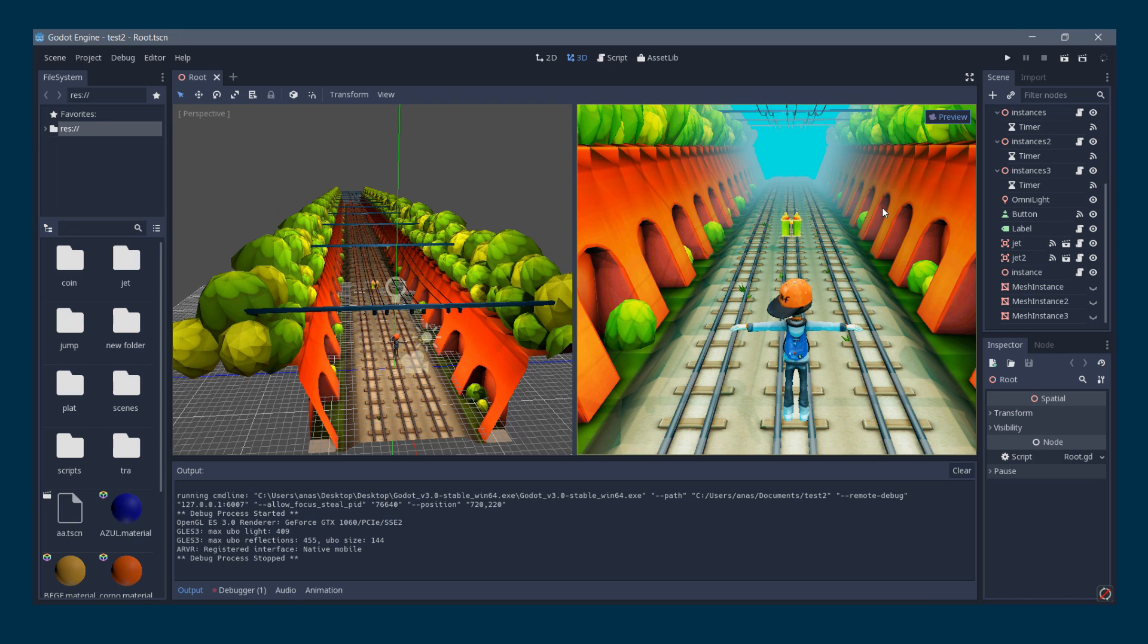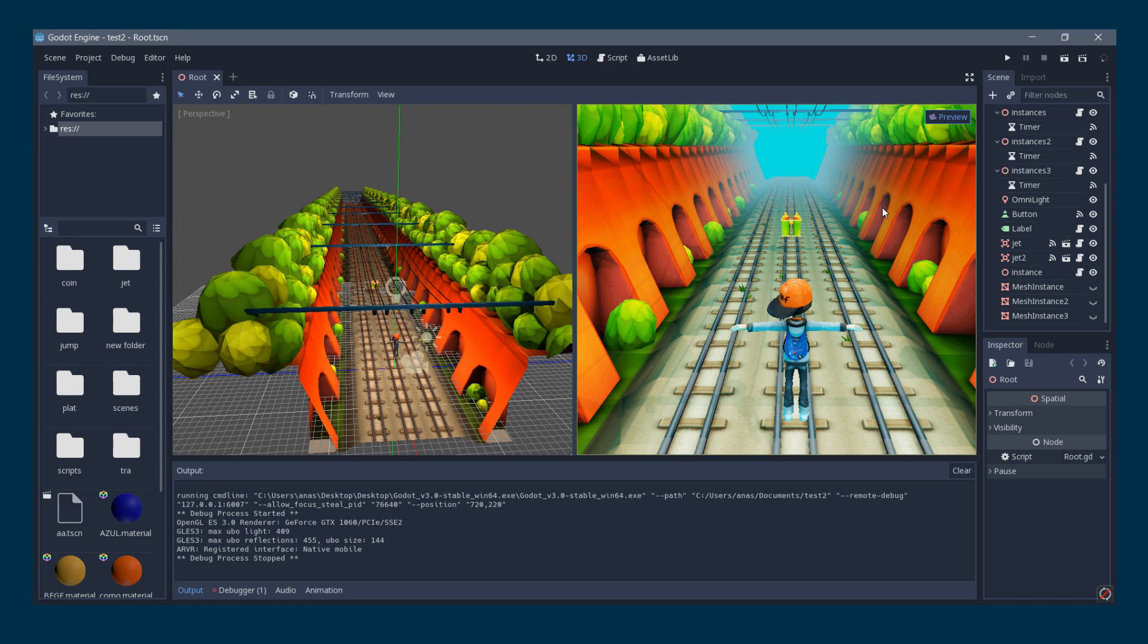Let's get started. The first thing we want to do is get the character model and animations ready. For this, you can use your own rigged and animated model then export it to Collada format. I will cover this process in a separate video.